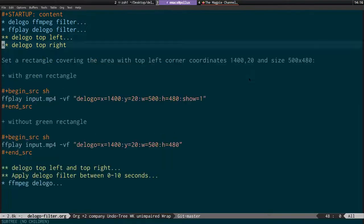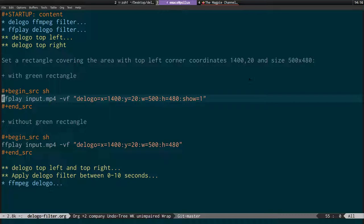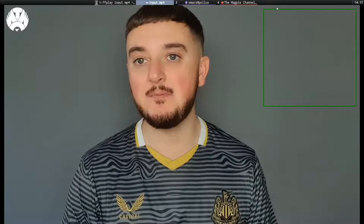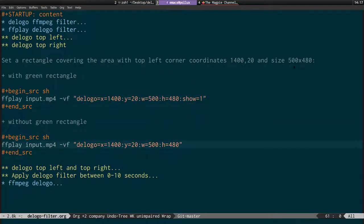I'll come across to the notes for the top right. You do need to play around with this to get the positioning right. We're using D logo setting x to 1400, y to 20, width 500, and height to 480. As you can see, the logo is masked out. We make sure not to put this right in the top right corner because otherwise it would have no pixels to work with. Now I'll show it without the rectangle.